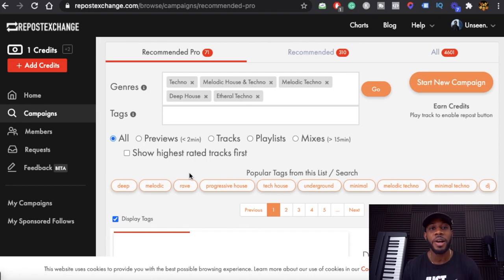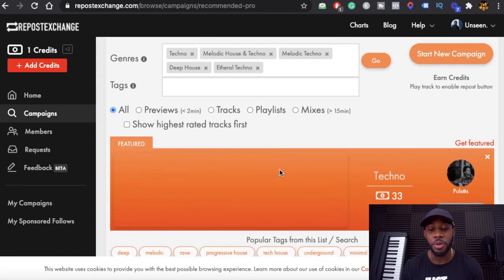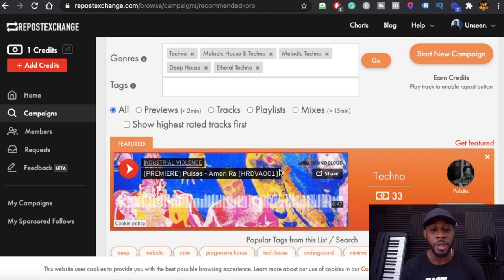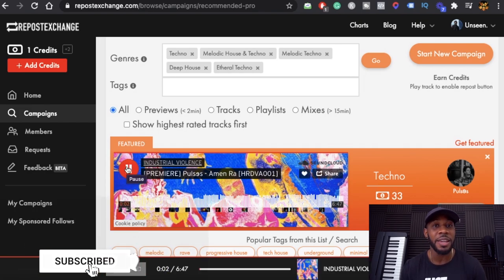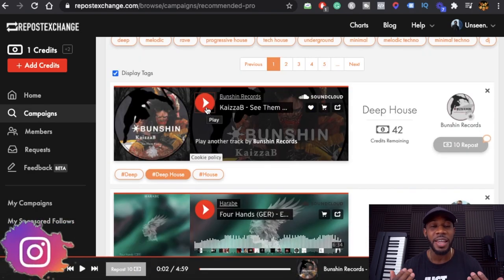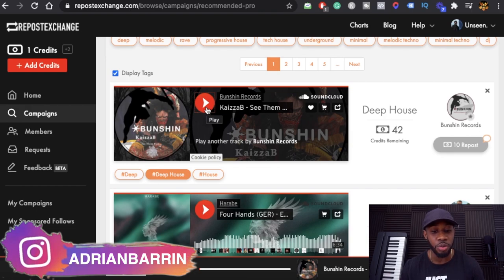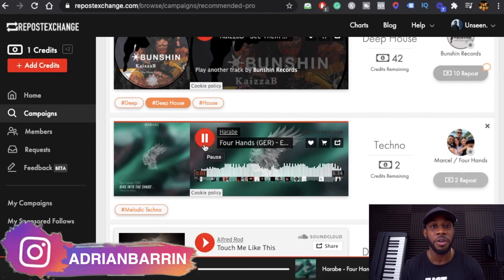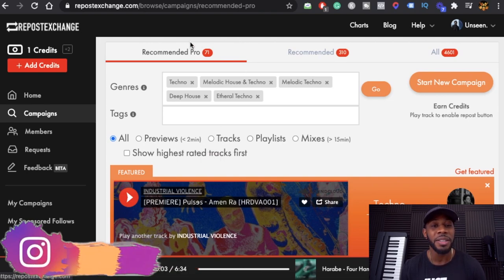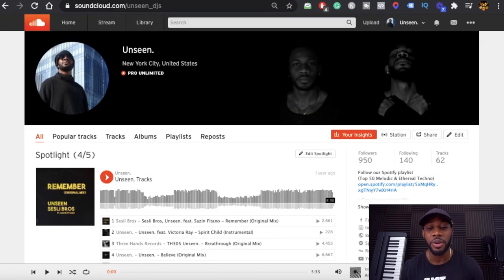If SoundCloud cannot advertise on your song, you cannot make money. You can have 100,000 streams and still make zero because you're probably using sites like Repost Exchange, which doesn't allow SoundCloud to put ads on your song — or people listening have ad blockers on. SoundCloud doesn't have access to run ads on Repost Exchange. Although it counts as a play, it doesn't allow ads, so those streams won't generate earnings. Monetization has to be organic.